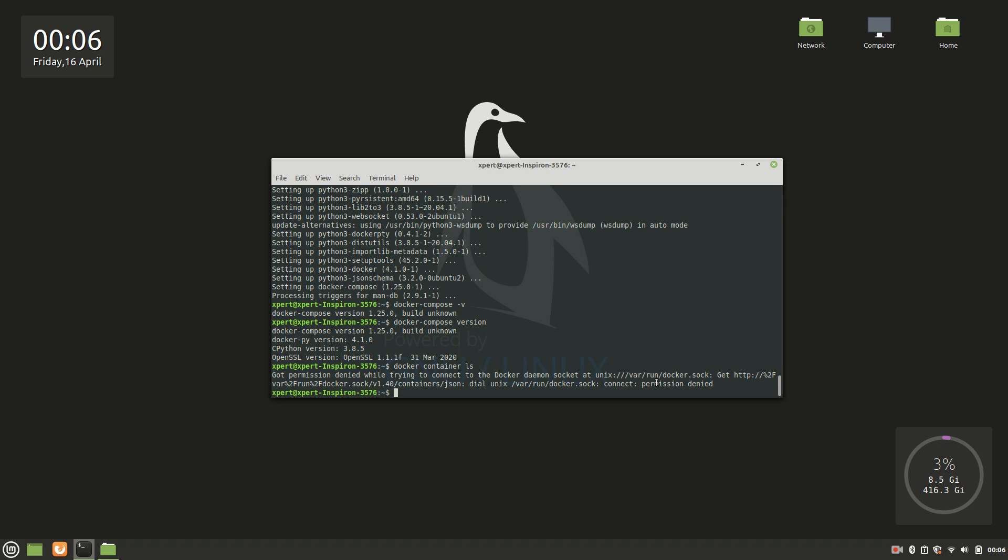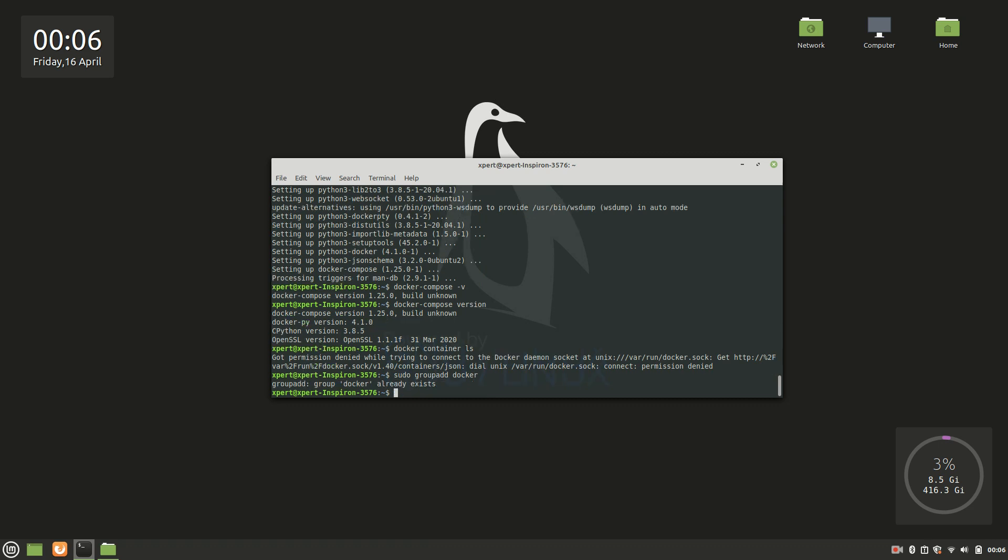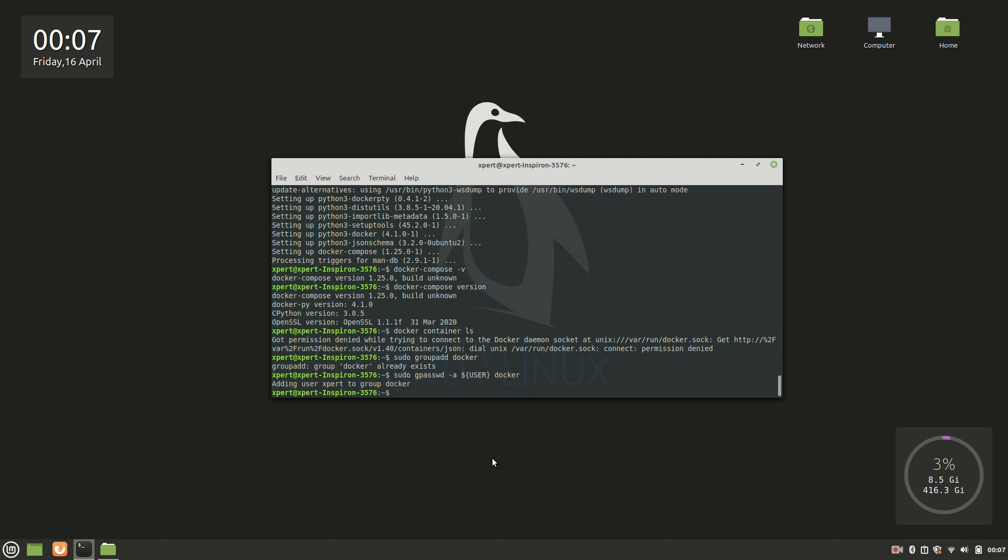For that we have this command: sudo groupadd docker. Okay, it already exists, let it be. And then we'll use sudo usermod -aG dollar user and then docker. This will add you to the Docker group. Okay, adding user to Docker group, so you have been added like that.